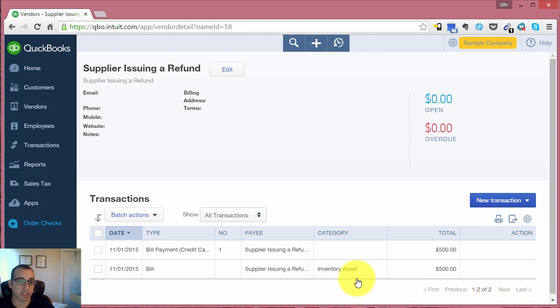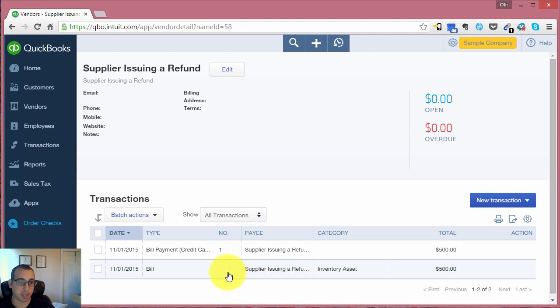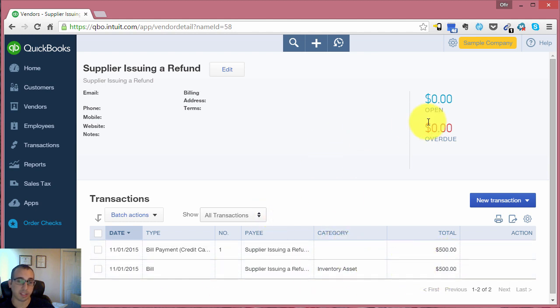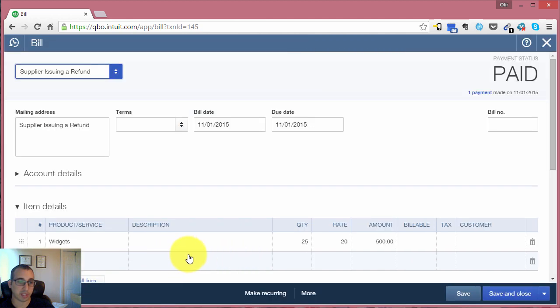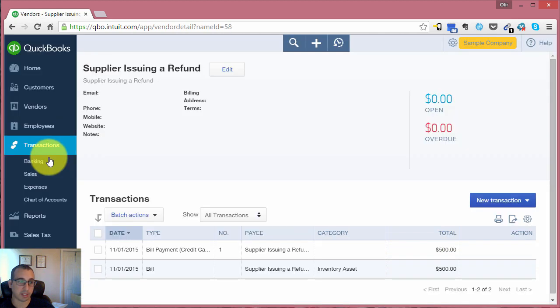How I set this up is we have this vendor with a bill that was paid, so there's currently a zero balance with this vendor. The bill was for 25 widgets that we purchased from this vendor at $20 a piece, totaling $500.